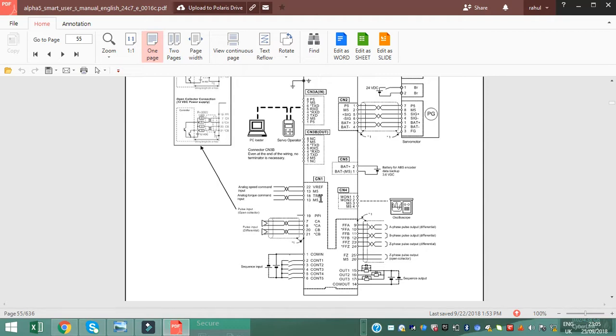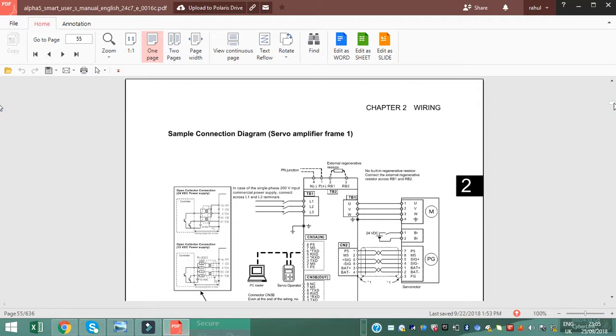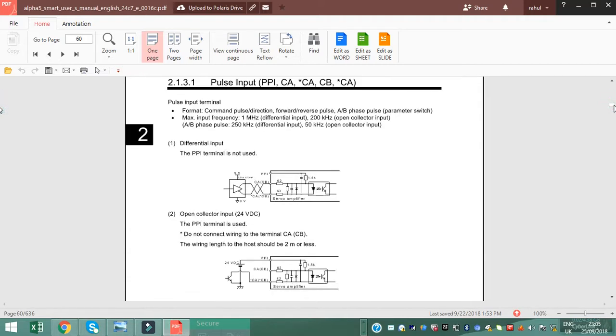This 26 pin is used for sequence input output to control the motor. CN1 is for oscilloscope and many external uses for viewing motor working and graph representation. So this is the basic.